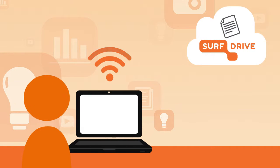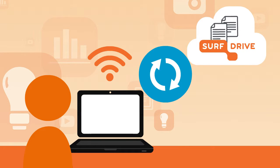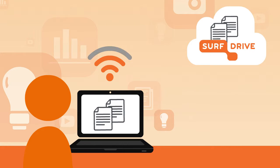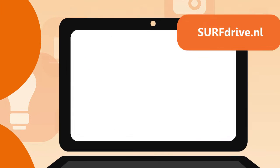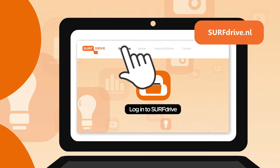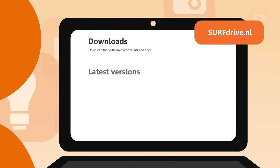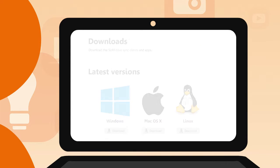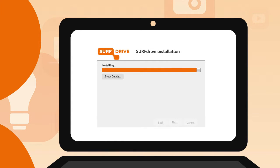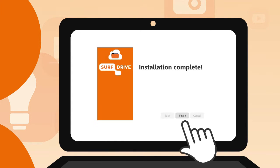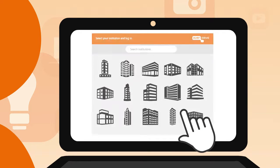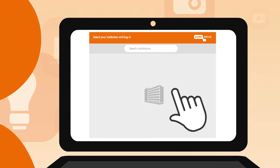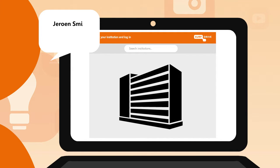In that case, you can synchronize your folders in Surf Drive, so that your files are always on your hard drive. Download and install one of the Surf Drive clients. Select your institution and log in with your username and password.